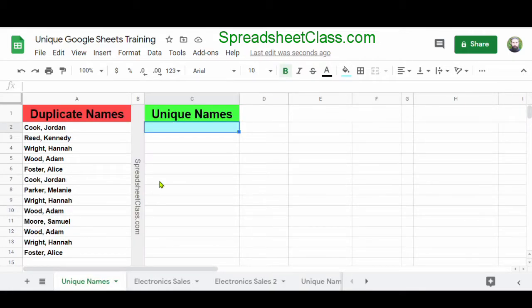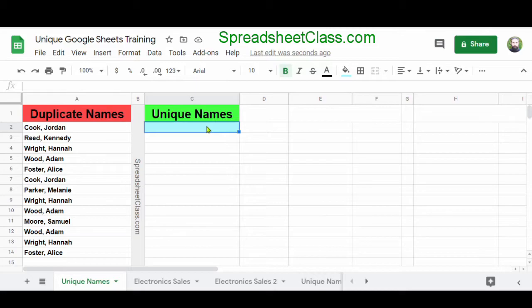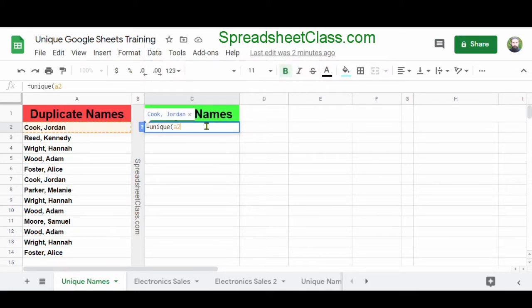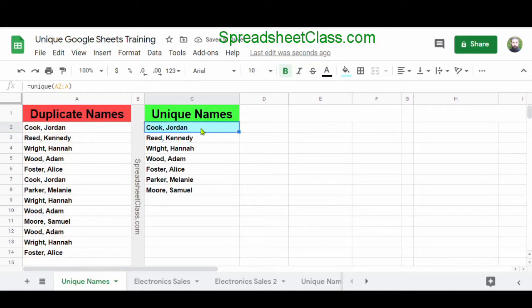Now I'm going to show you how to use the unique function, which removes duplicates by using a formula. Here in column A, we have a list of names which contain duplicates. In cell C2, I'm going to enter the unique function to generate a unique list of names — a list that does not have any duplicates. I'll type equals unique parentheses, then A2 colon A, because I want to remove the duplicates from column A starting at row two. I press enter, and the unique function has automatically removed the duplicates and generated a unique list of names.